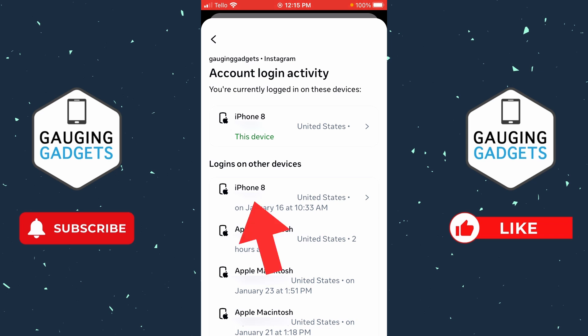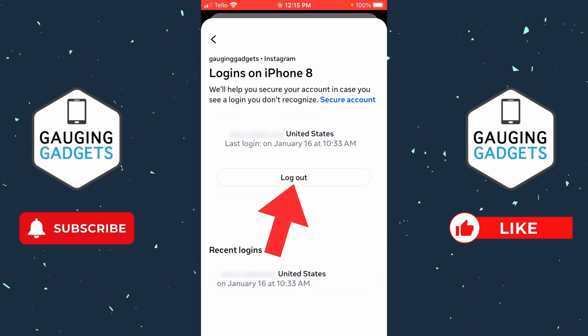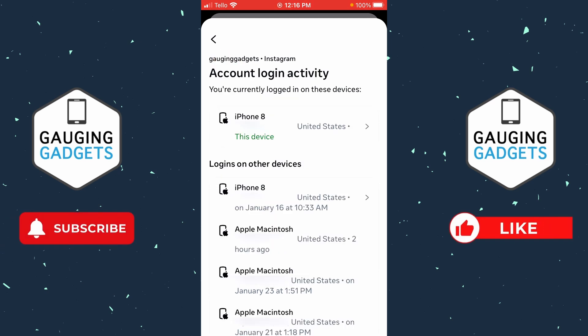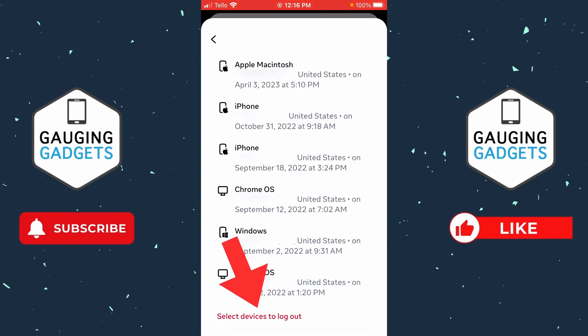You have two options here. You can either find the specific device you want to remove your account from, select it, and then just select Log Out. Or, if you go back to the list, you can scroll all the way down to the bottom and select Select Devices to Log Out.